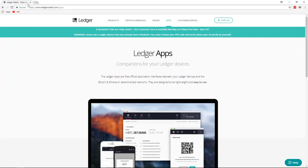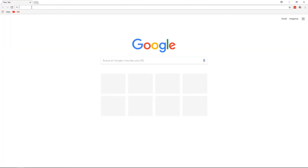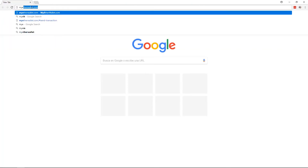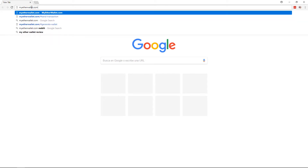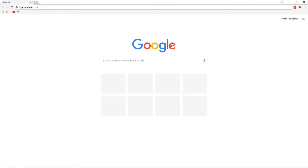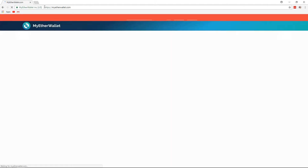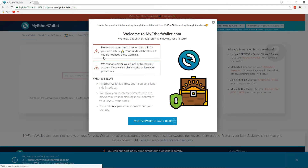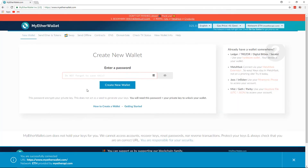Next, on your computer, you want to go to myetherwallet.com. Make sure you've spelled it totally right — make sure not a single letter is wrong, this is extremely crucial. Then once it's all right, click enter, and it'll take you to MyEtherWallet. It'll give you some warnings, and you can close those out.